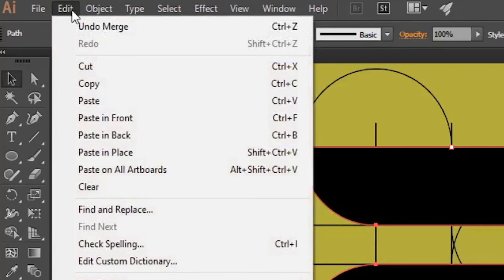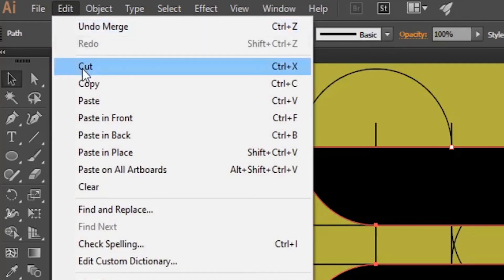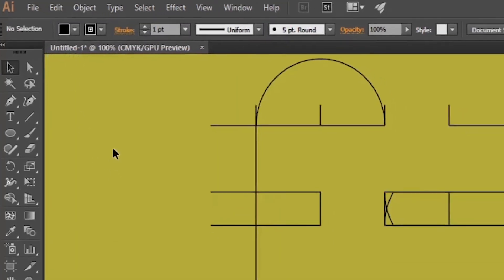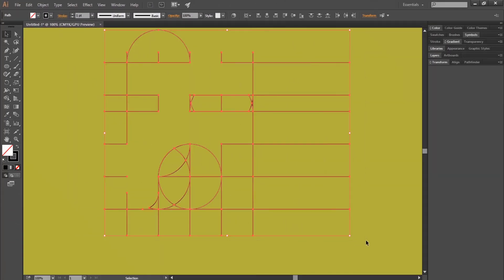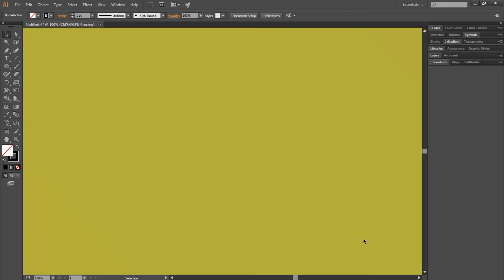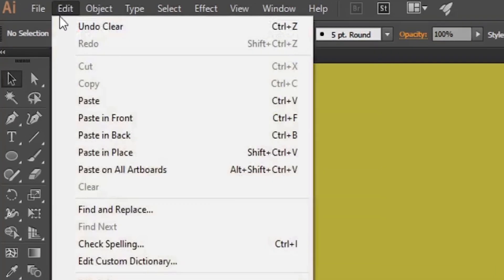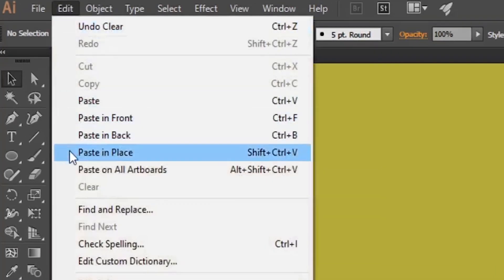Then go to Edit and Cut. Then select everything and delete, and then go to Edit and Paste in Place.